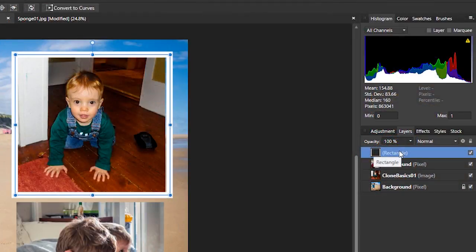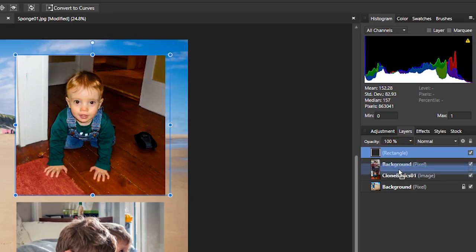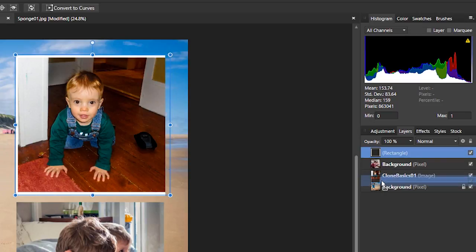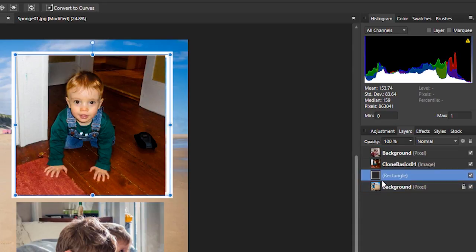And what I will do, I'll come to my rectangle in my layers palette, and I'm going to drag it underneath there, underneath my clone basic 01 image. That's the image of the little boy crawling on the floor. And let go. And now you can see it's lying underneath.